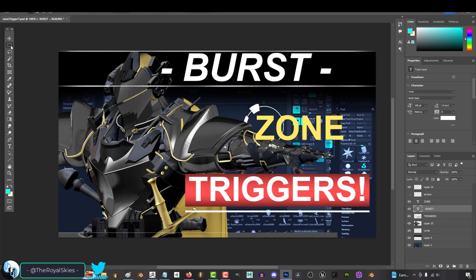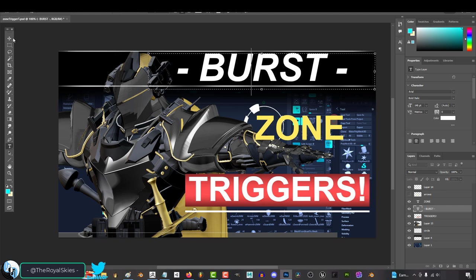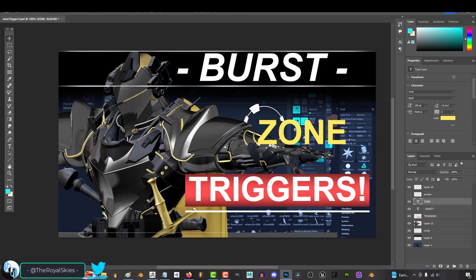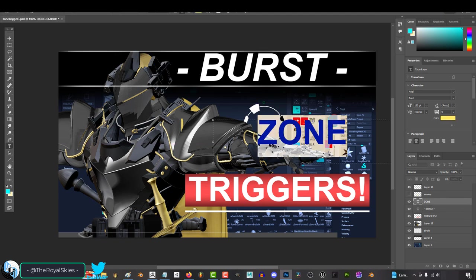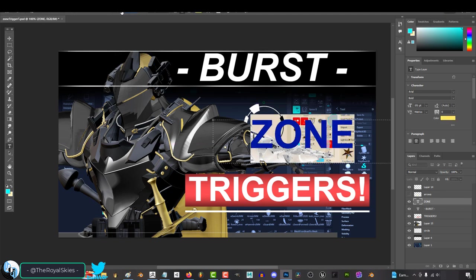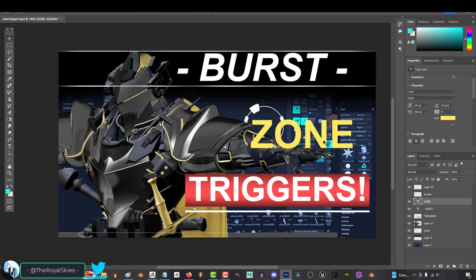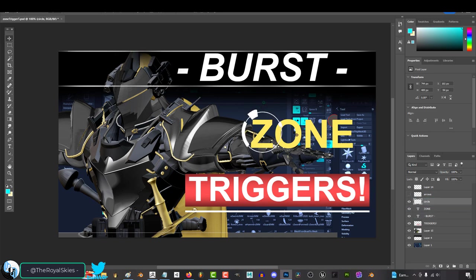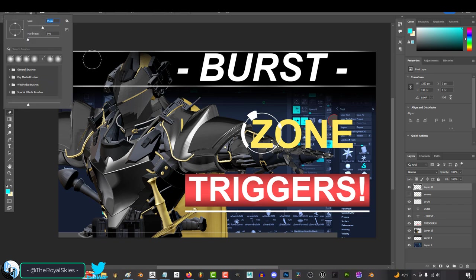So you need to change your goal from I'm gonna finish the environment to I'm just gonna finish placing all the trees. Not the mountains, not the sky, not the lighting, not the water, just the trees. You have to be realistic with your objectives.